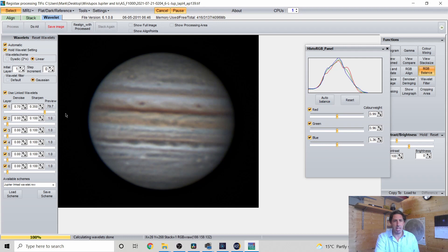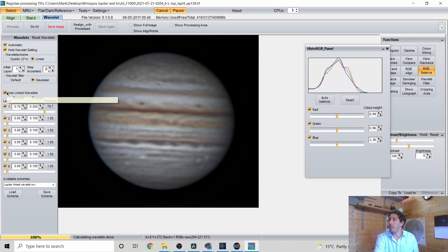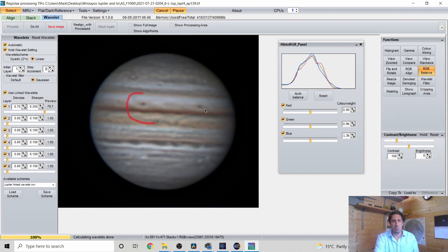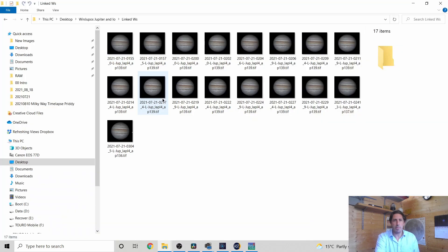So the key point here is that I slide the top one across to about three quarters of the way across, use those sharpen and denoise, but I used the linked Wavelets tool here. Almost looks like a smiley face with those two little dark barges and the little festoon in the middle.